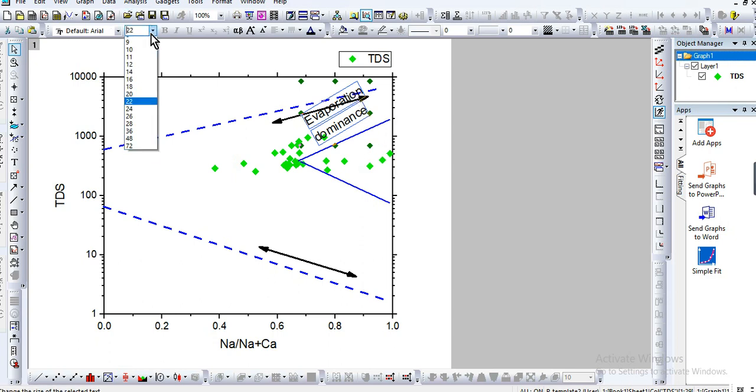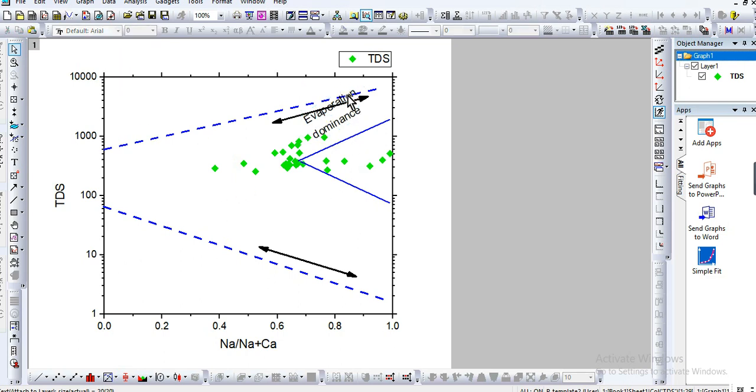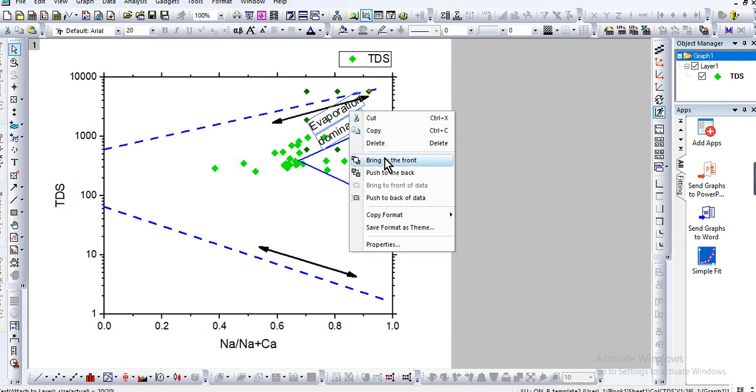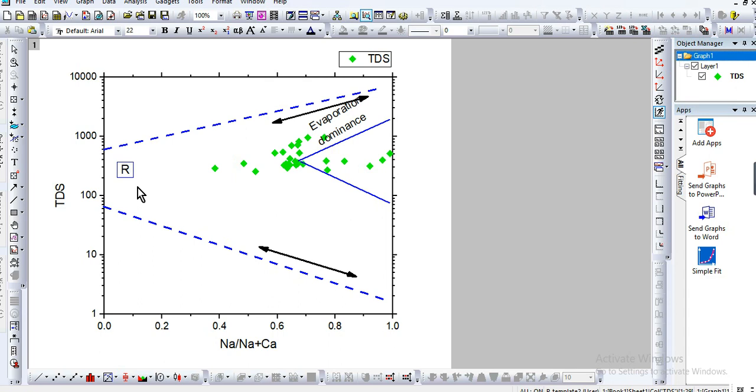Let's reduce the size, let's say 20. Push it to bring it to the front. Here, rock-water interaction. You can also say weathering dominance, so it will be the case of the weathering. Rock-water interaction.